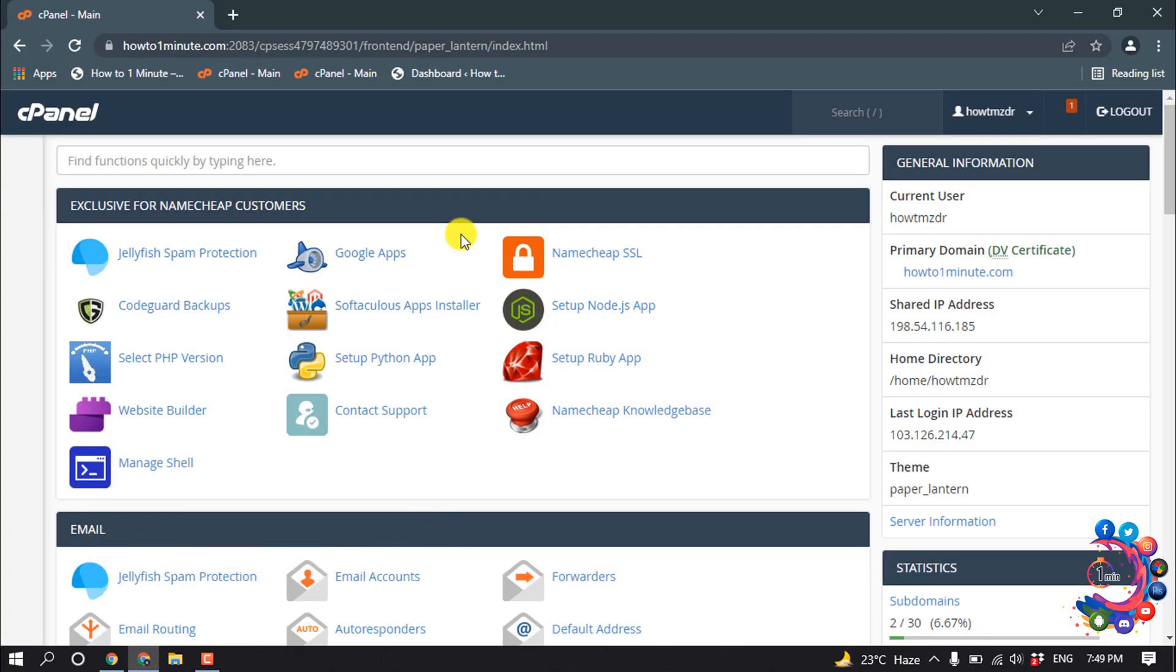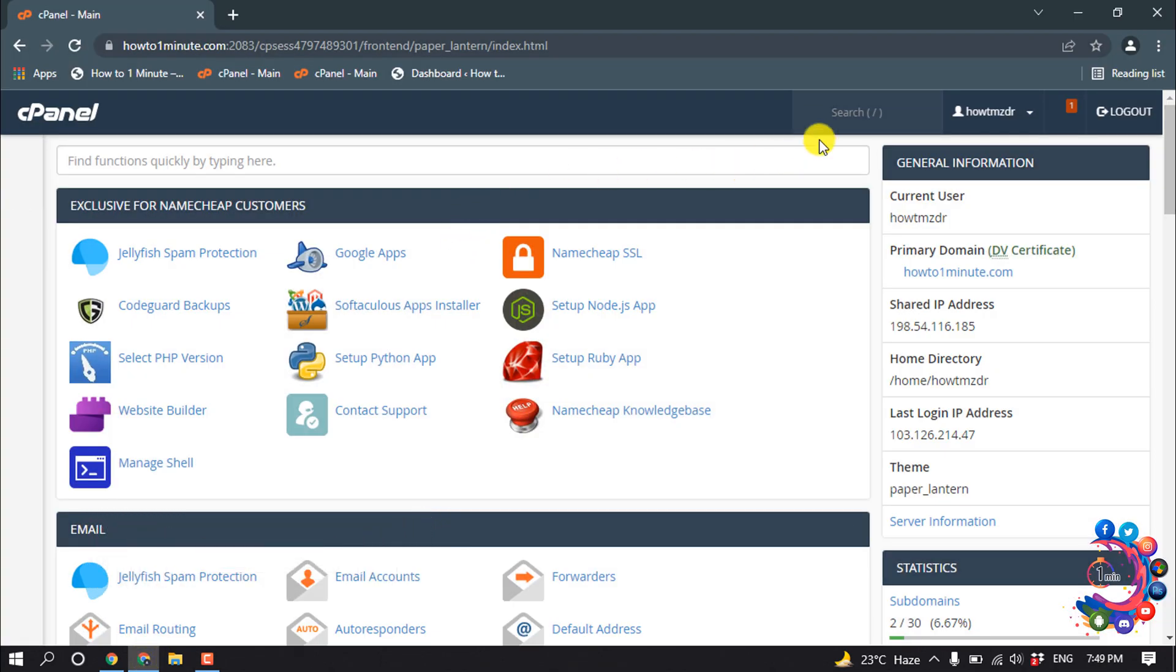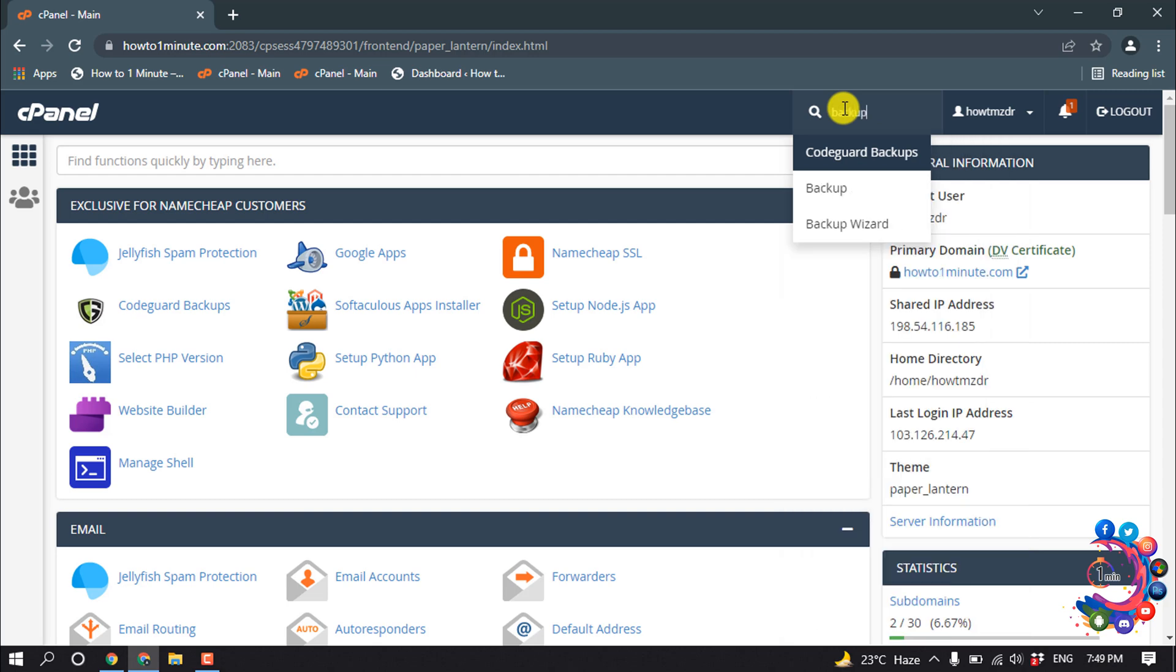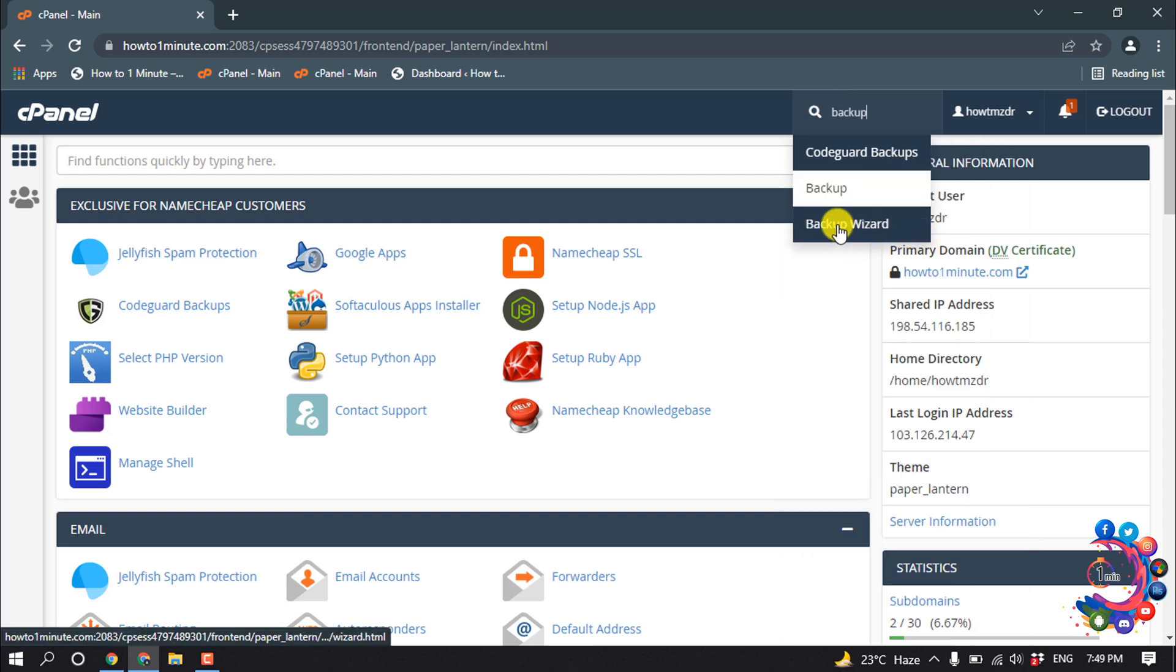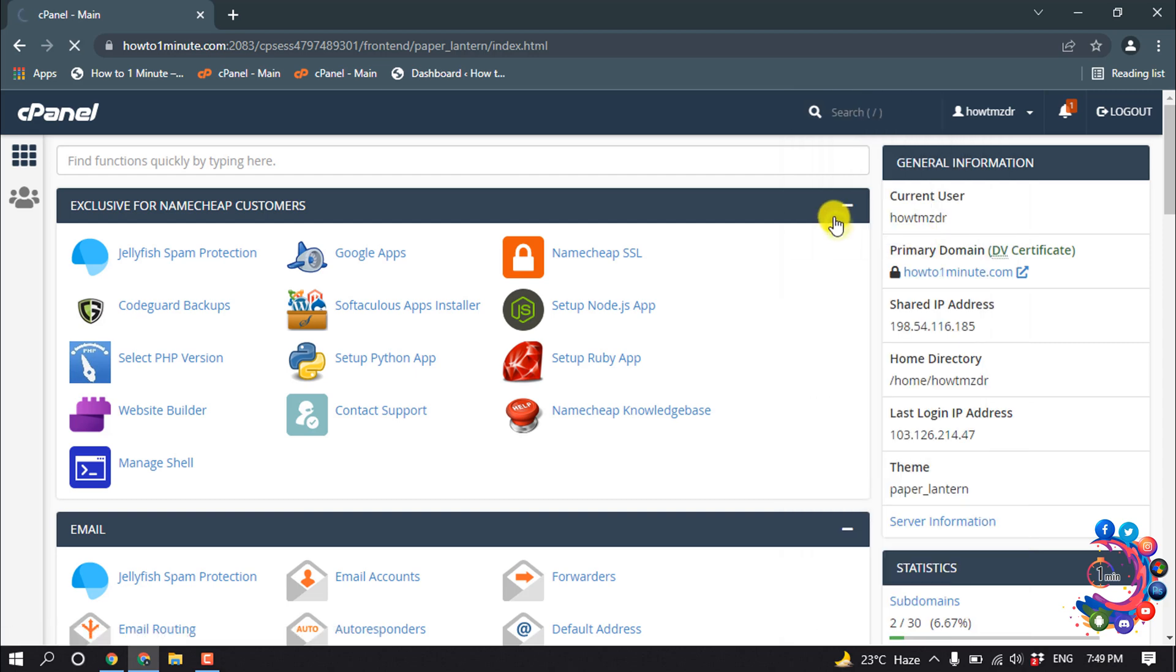So first of all, open your cPanel and search here for backup, and click on Backup Wizard.